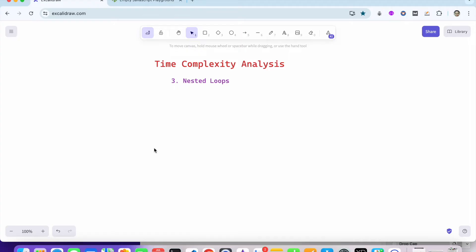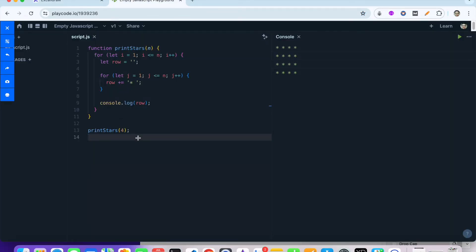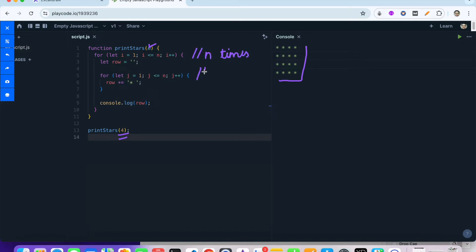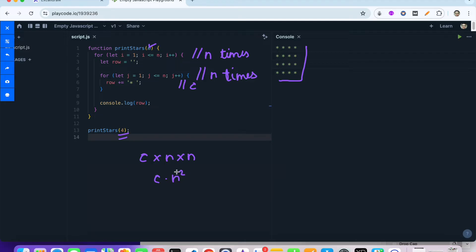The third type of time complexity is nested loops. We have a function where we are printing stars — if we put 4 as input, we print a 4×4 star grid. For a given n, there is an outer for loop running n times, and also an inner for loop running n times, with some constant operation. So the time complexity is c×n×n, or c×n², and dropping the constant, the time complexity is order of n².